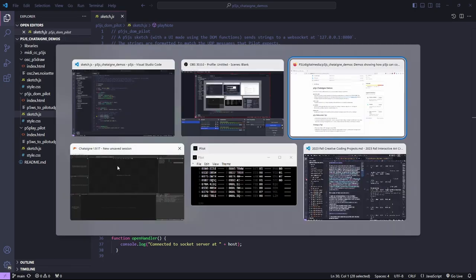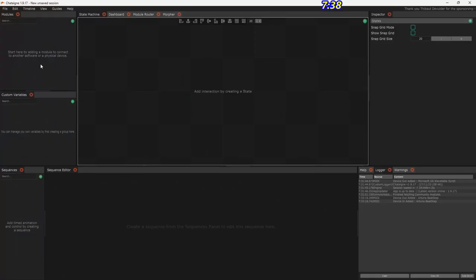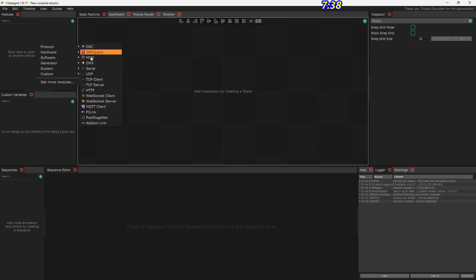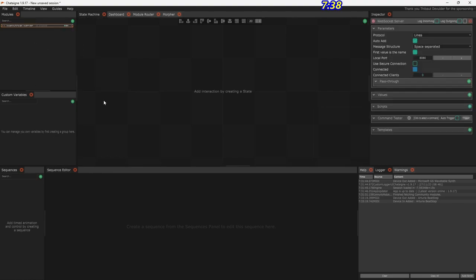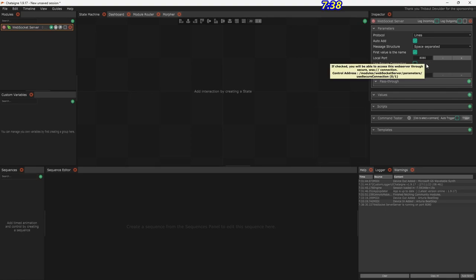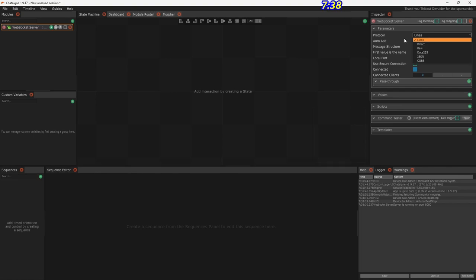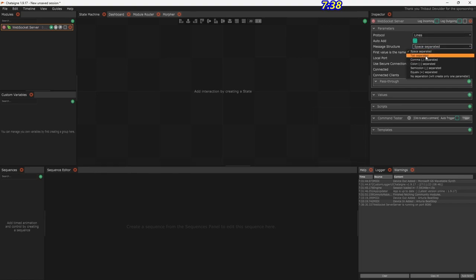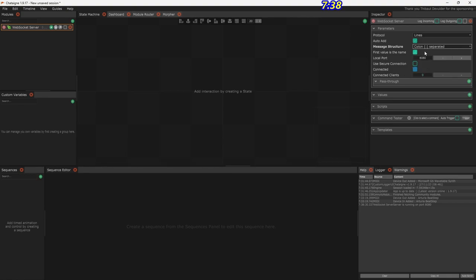In Chataigne, which is totally new to us — I explained this in class — basically what we want to do is add a protocol, which would be our WebSocket server, and configure it. Here's port 8080 and some other settings: how it's going to send or receive information, how values will be separated — I've used a colon, since I sent note colon and the message.